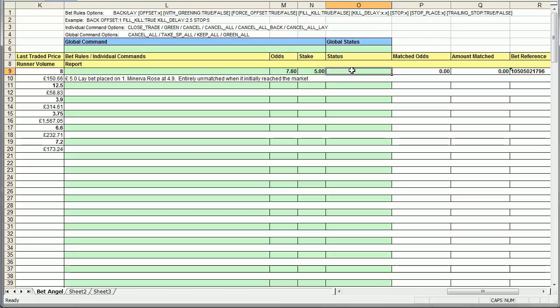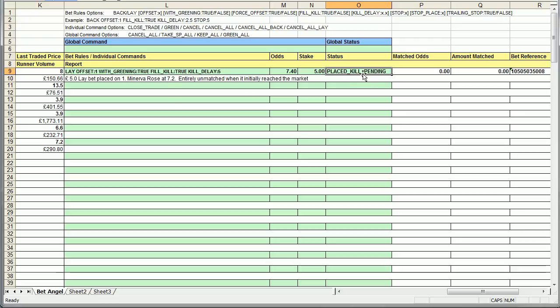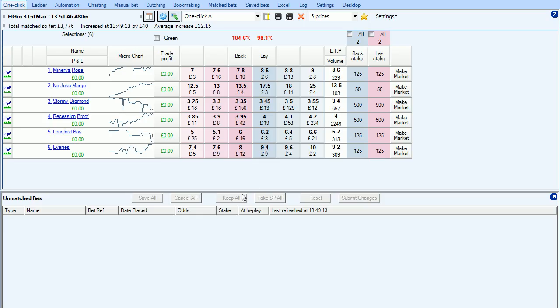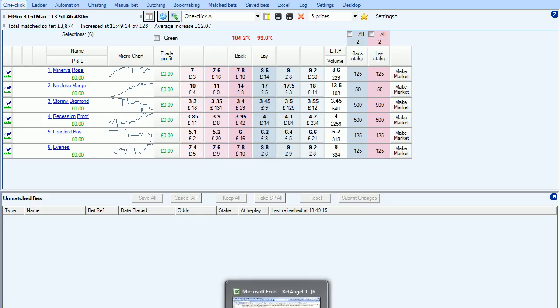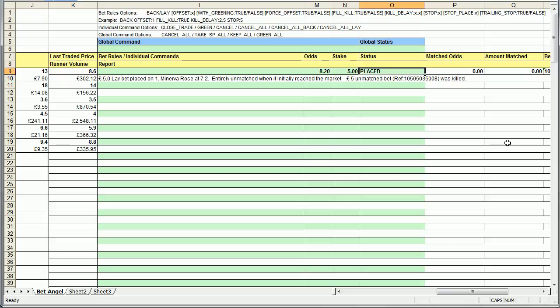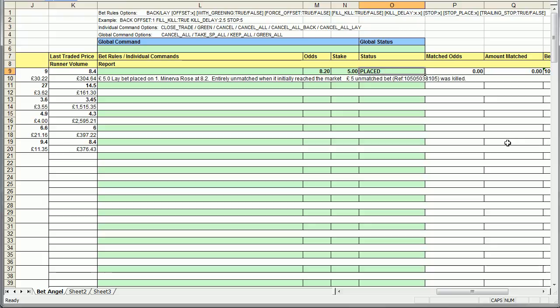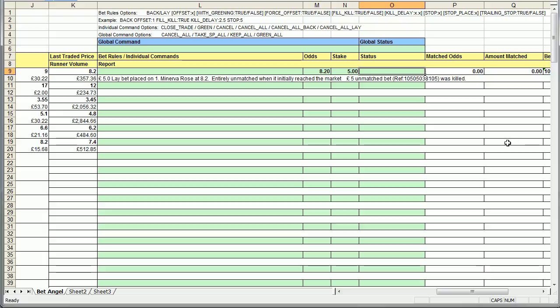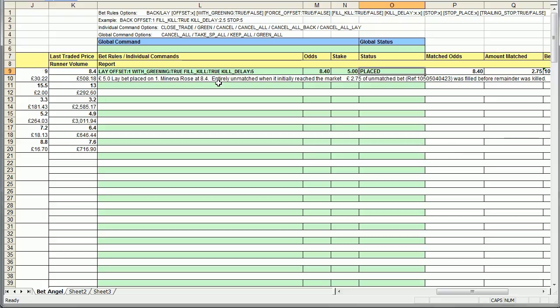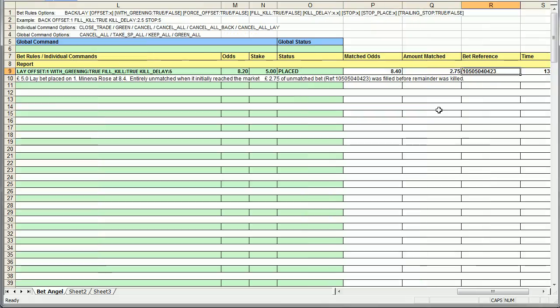So what I'm going to do now is, if I clear out the status cell, we'll let it fire the bet in. It waits for the command to be initiated. You can see the conditions are not being met at the moment, so there's no text coming up in this field. There we go, place to kill pending, so we're waiting to see if we can get that five pound order matched at 7.4. It has been matched. And if we go into BetAngel now, in fact it was killed. So let's try again. Let's see if we can get an order speculatively filled on the other side of the book. So it's pending at the moment. It was killed. Let's try again. See if we can get an order when the conditions are correct. Five pound lay bet placed on Minerva Rose, entirely unmatched. 275 of unmatched bets was filled before the remainder was killed.